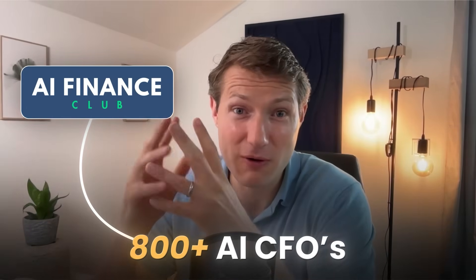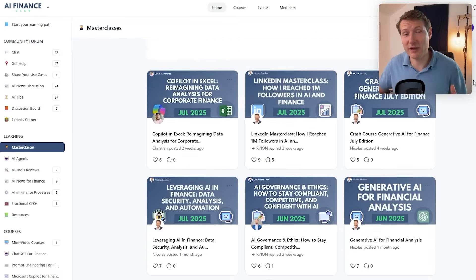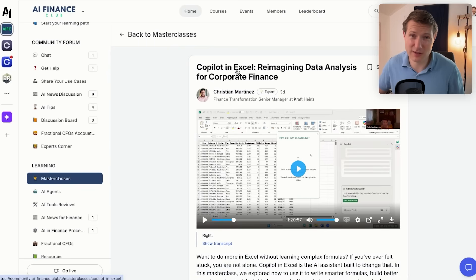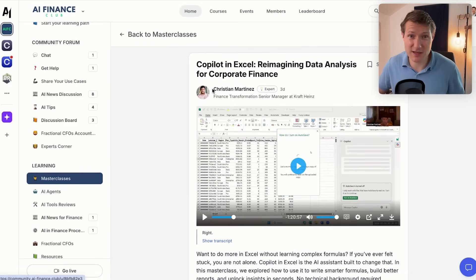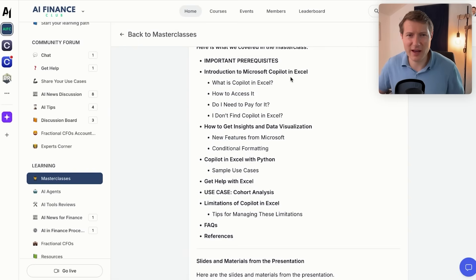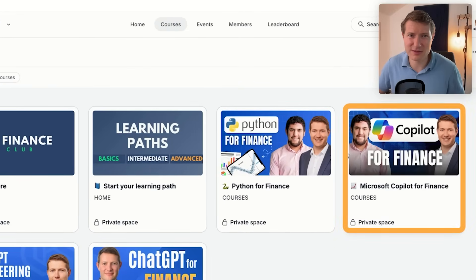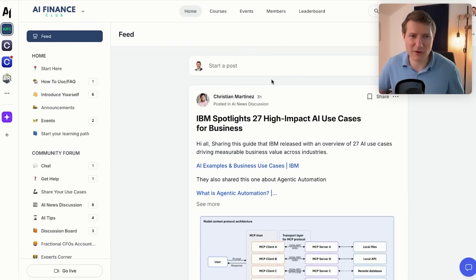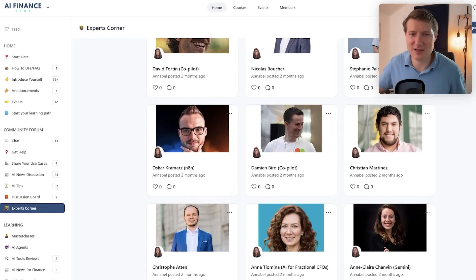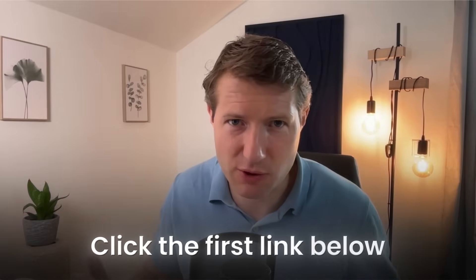Before I show you how, let me mention the AI Finance Club, where this type of learning has already been shared with more than 800 AI CFOs. Our members got access to a two-hour masterclass on Copilot in Excel done by expert Christian Martinez, who is also a LinkedIn instructor. We also have a Copilot for Finance course and many other courses and masterclasses. If you want to join, check the link in the description.